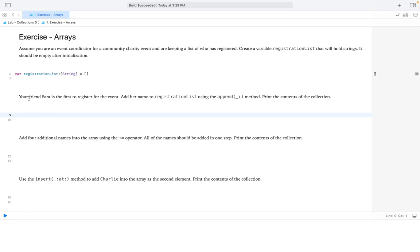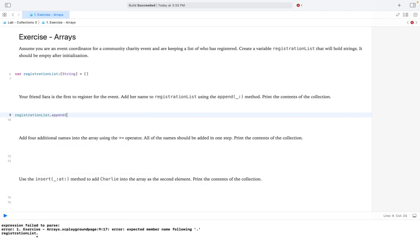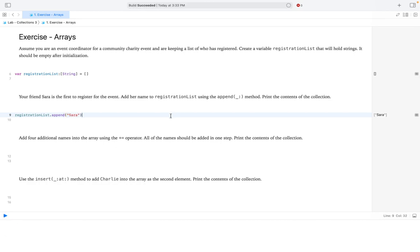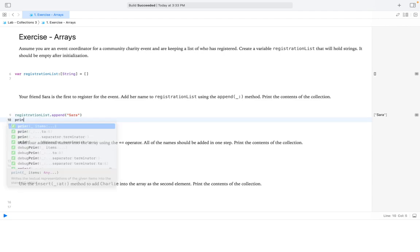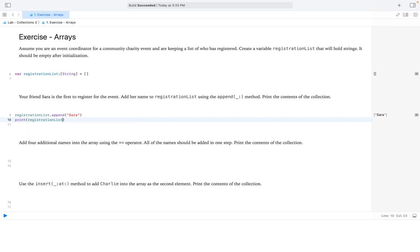Your friend Sarah is the first to register for the event. Add her name to the registration list using the append method. To append or add to an existing array, we call registrationList.append and then add the element we want — Sarah. Now let's print our collection and we can see that Sarah is now in our list.